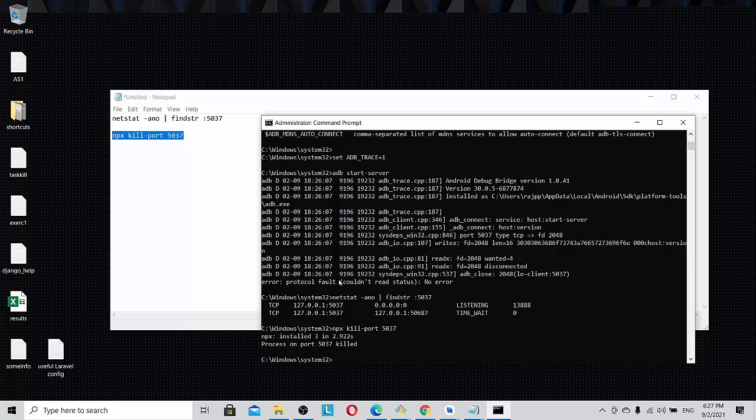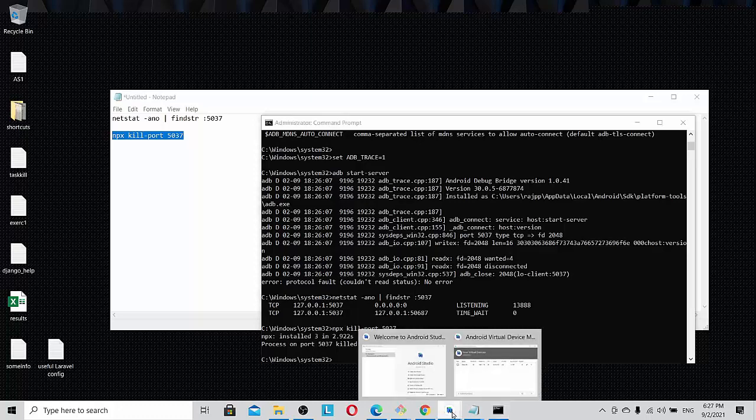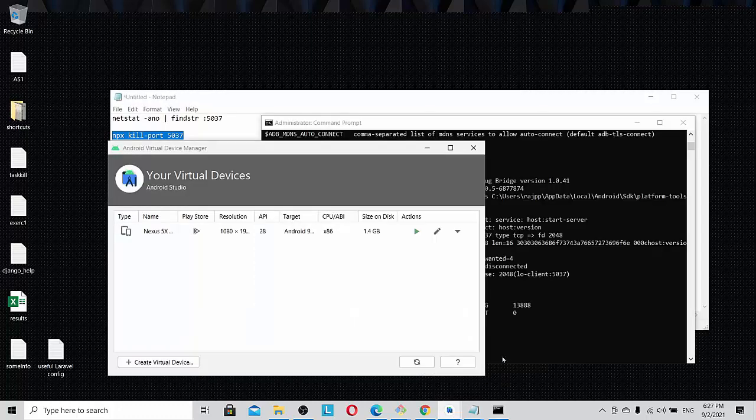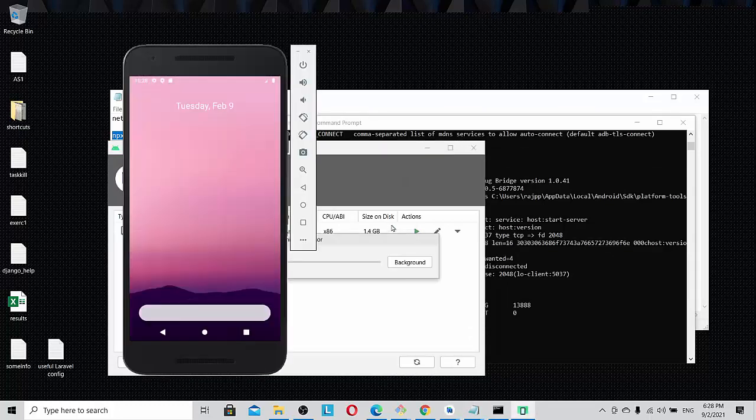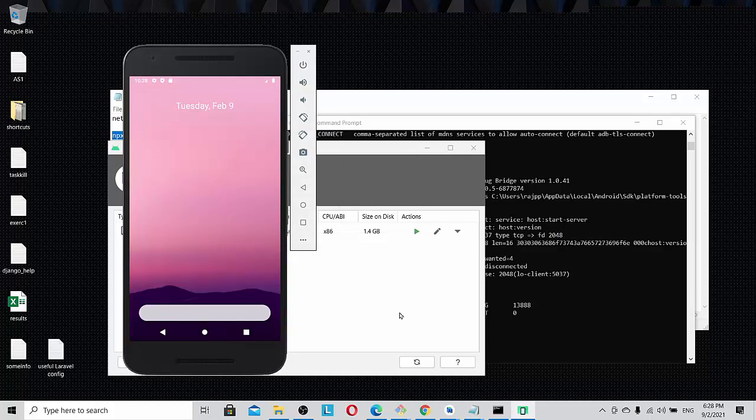So once you do that, you come back to your virtual device and you start it off, and everything should be perfect now. No more errors. Let's wait for a few seconds because this error comes after a few seconds. We are so positive that this error did not come.